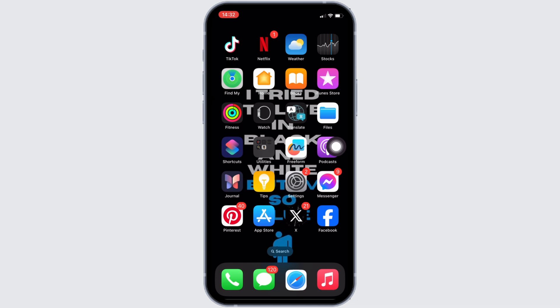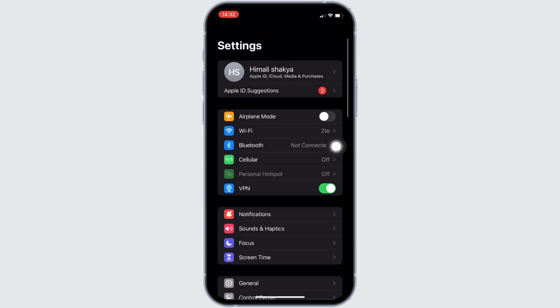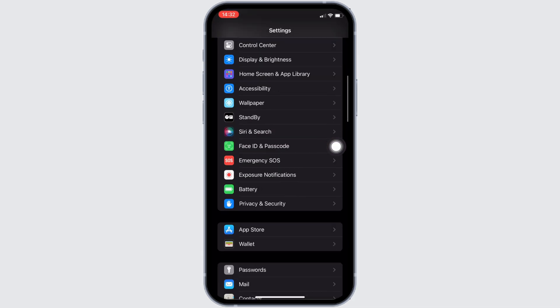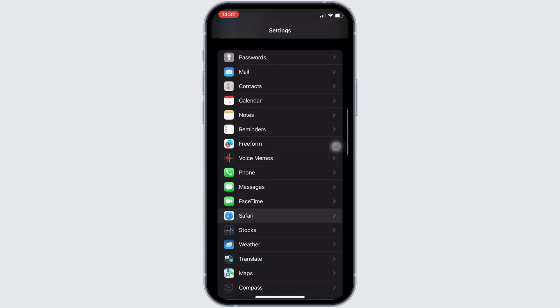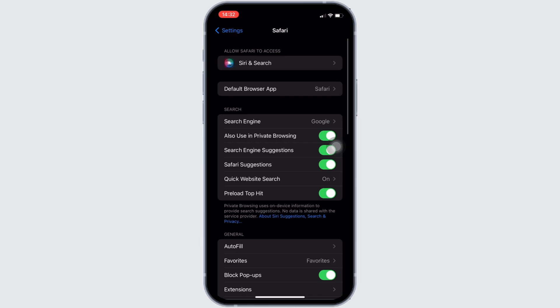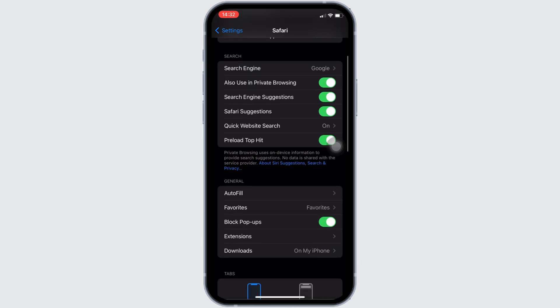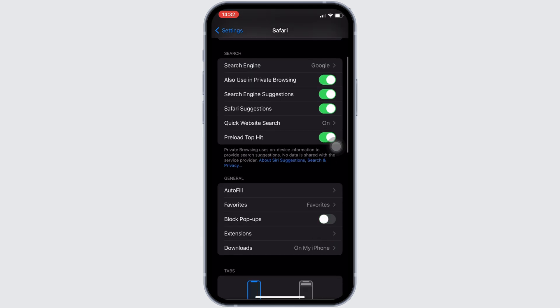Now the next thing you want to do is head over to the Settings of your device. Scroll all the way down and search for Safari. Once you find it, move into it, and turn off the 'Block Pop-ups' option.